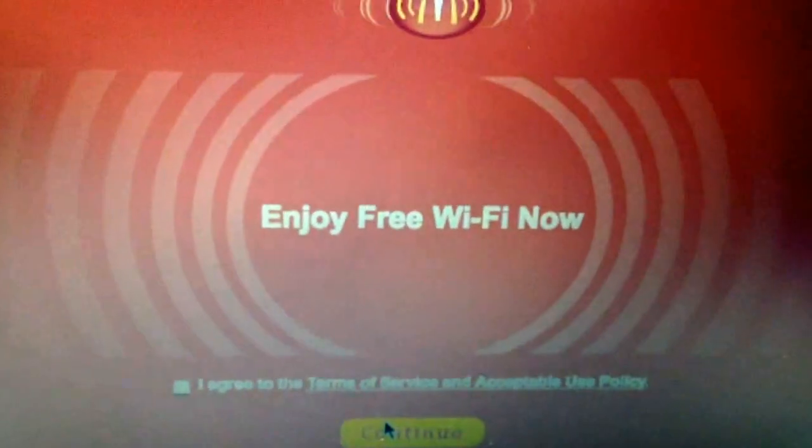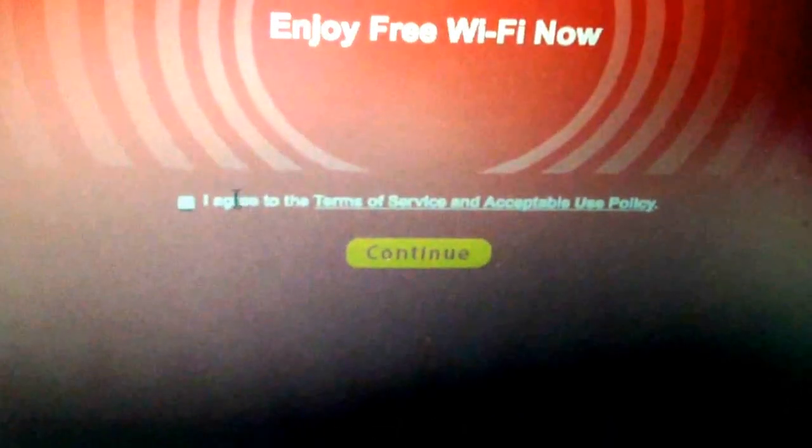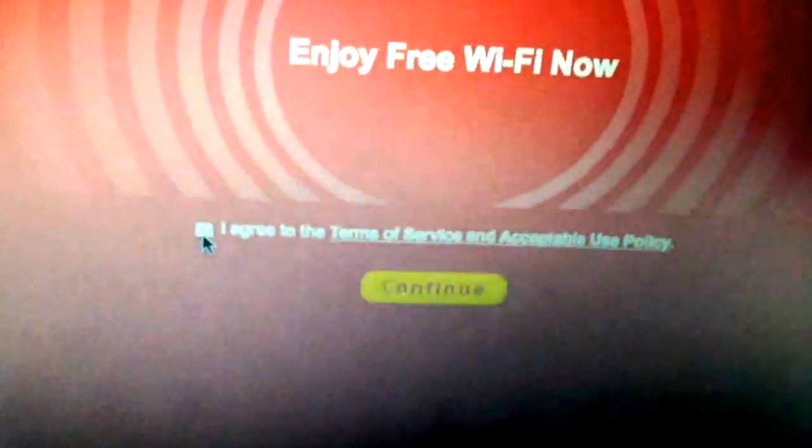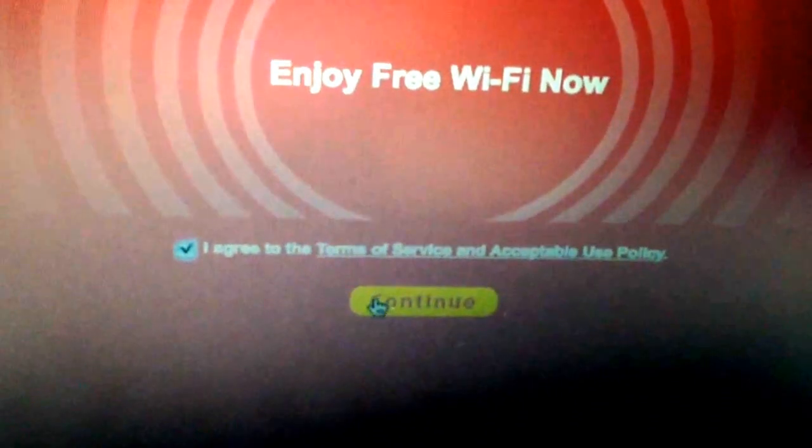And then it says enjoy free Wi-Fi now. I have to agree to their terms like this. Click on continue.